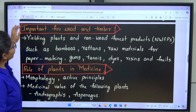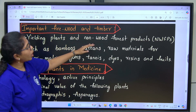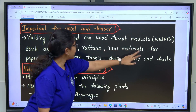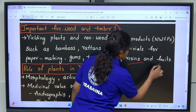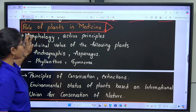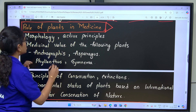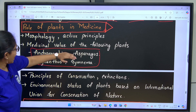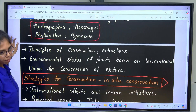Firewood and timber: yielding plants and non-wood forest products such as bamboos, rattans, raw materials for paper making, gums, tannins, dyes, resins and fruits. Role of plants in medicine: morphology, active principles and medicinal values of plants including Andrographis, Asparagus, Phyllanthus and Gymnema.